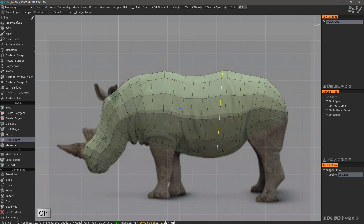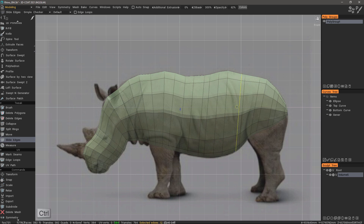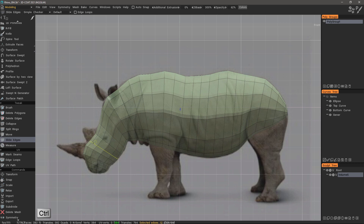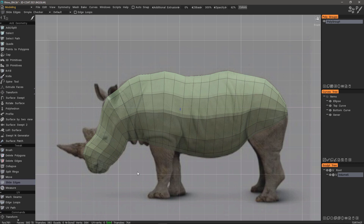I'll hold down the Control key to slide, and I'll continue doing that for a few of these other loops. When I begin sculpting, it might be somewhat beneficial to have the topology flowing along with large contours, such as these deep skin folds. But with voxels and the triangulated geometry in surface mode, it's not much of an issue, if any.